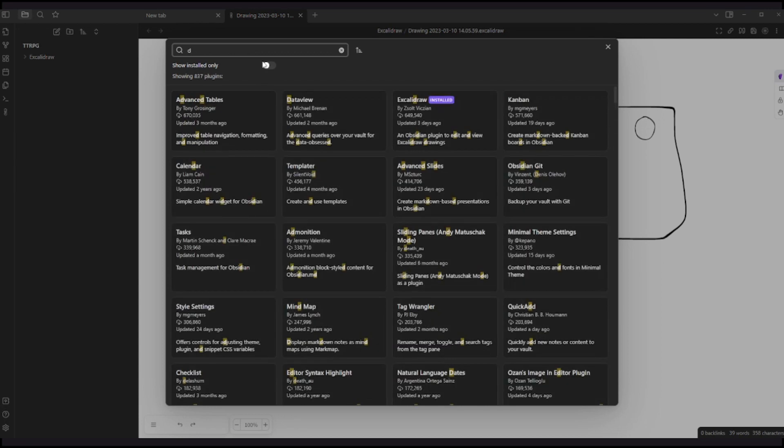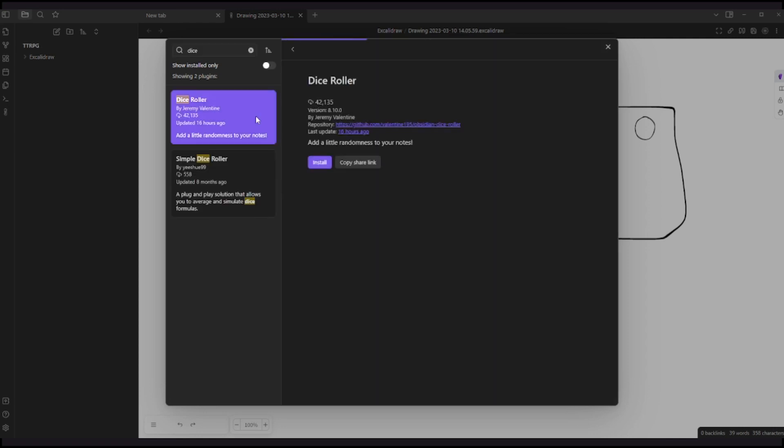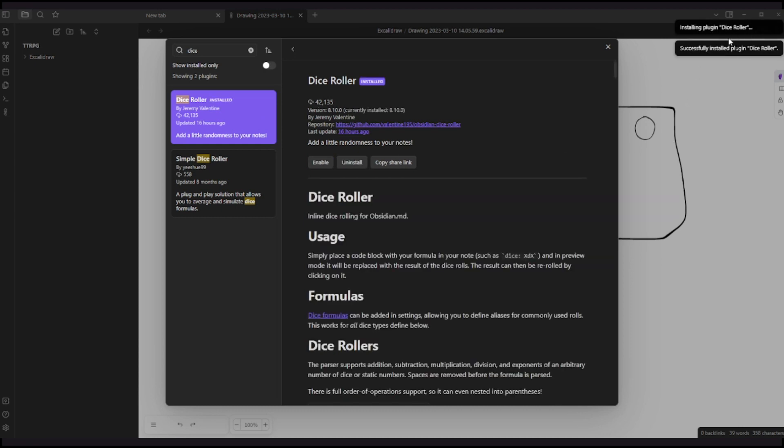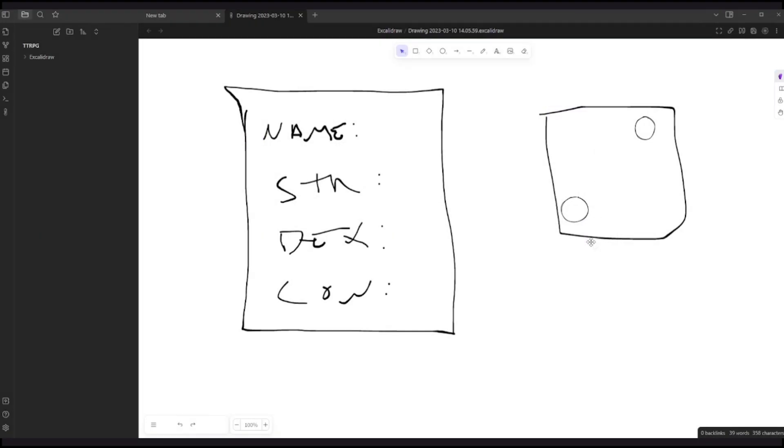Once again, community plugins, browse, and dice. So there are two and I use this one, Dice Roller. I've never tried this simple dice roller. I will click here Dice Roller, install, and we can see that it is installing. Actually it's already installed. So I'm going to close it and enable it. So it's enabled right now.